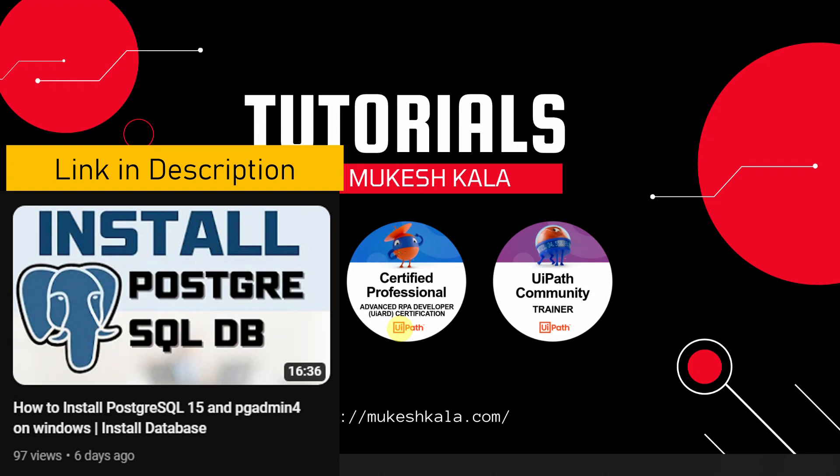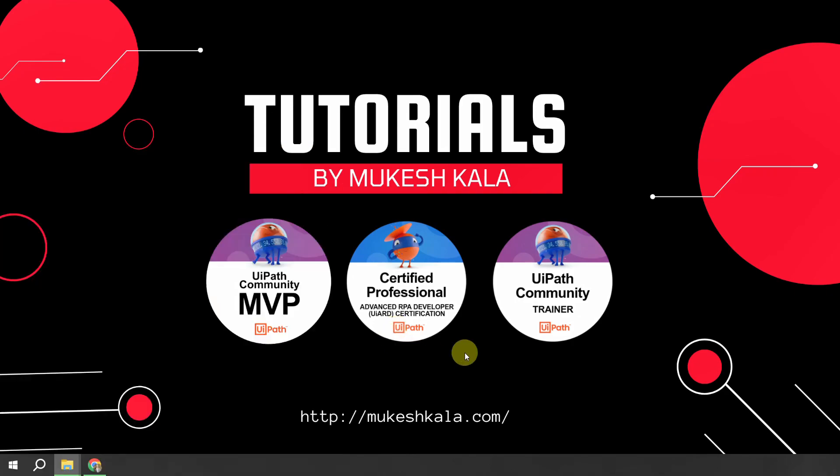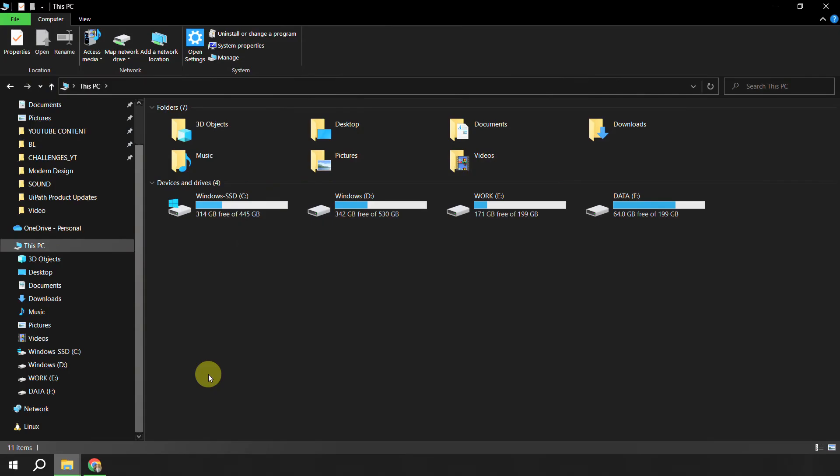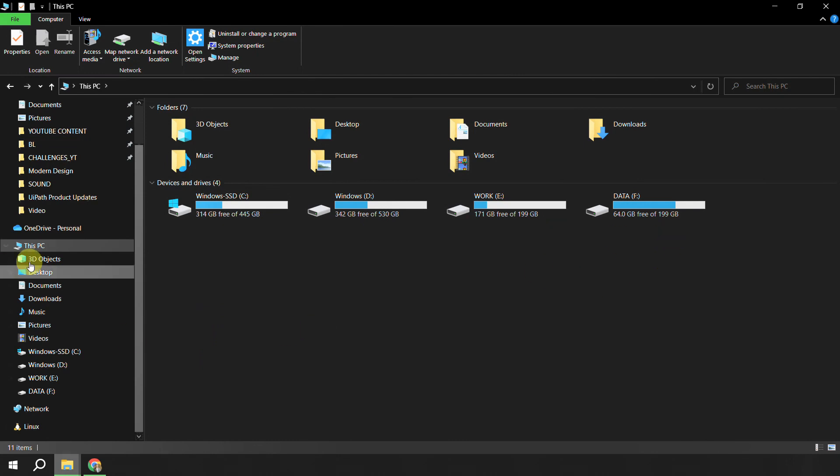Once you have installed, to launch the pgAdmin all you have to do is go to the respective drive where you have done the installation. For me, I have done the installation in the C drive, so I will go to my C drive, double click and open that.